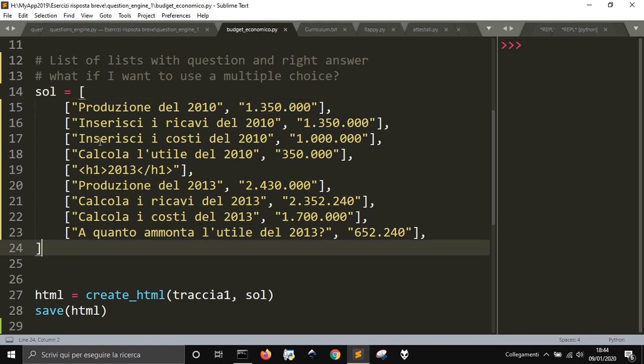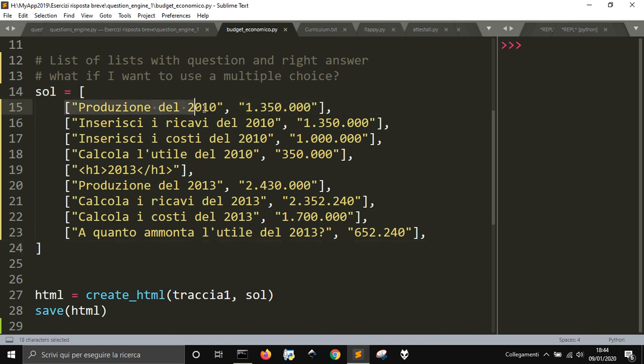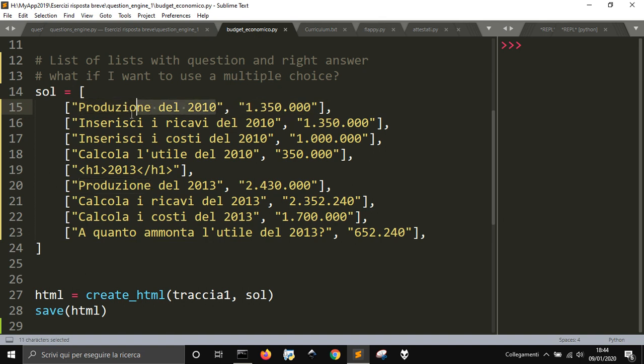So you have a list, and this list has other lists, and each of these one is a question here in the first item, and the solution in the second.